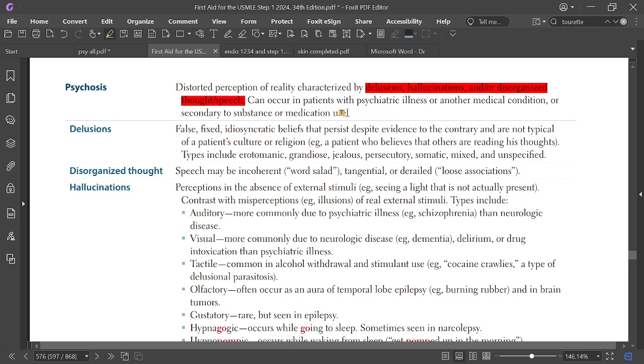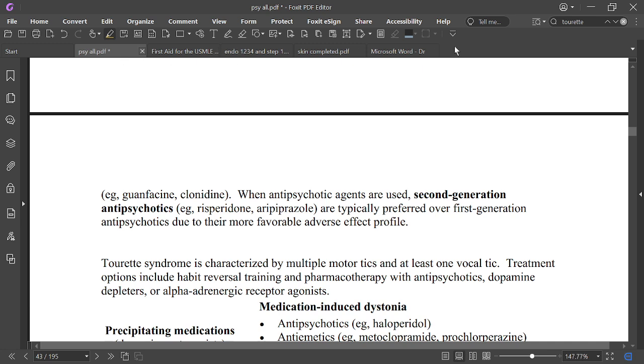Psychosis can occur in patients with psychiatric illness or other medical conditions, or secondary to substance or medication use.